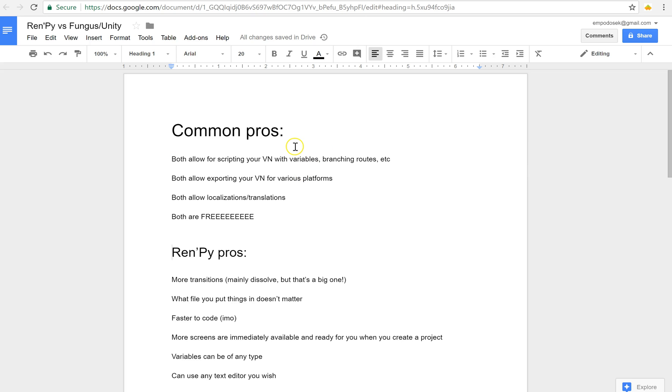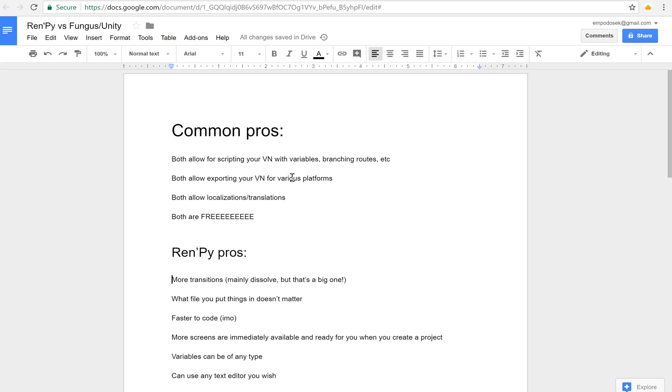Some Ren'Py pros that I've found that Fungus can't really keep up with are transitions. Fungus does have move transitions and fading, but they do not have dissolve and a couple others. Dissolve is really the big one, but that's one of the most commonly used transitions I've seen in Ren'Py. So it's very useful and very well used and it's not in Fungus.